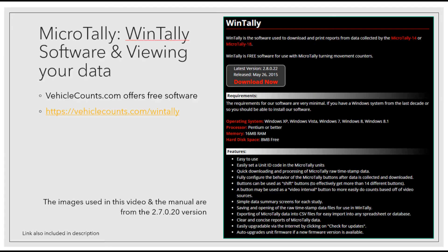How do you see or get to your data? VehicleCounts.com offers free software for your convenience to download and utilize your data. The images used in this video and the manual are from version 2.7.0.20. The latest version has added a simplified way to choose a start date and time for a file or download if the unit's time is incorrect before downloading, which is typically a sign of a low or almost dead battery. If this happens, please notify us immediately and upon returning it to Ohio LTAP. The latest version also fixes an issue using a video interval button across multiple studies.